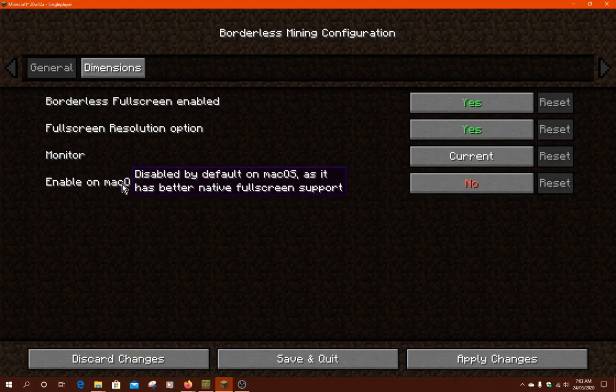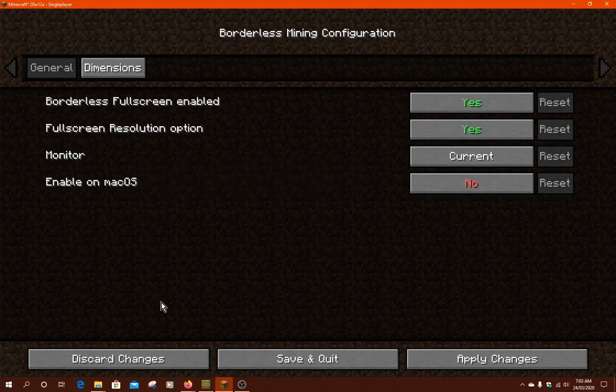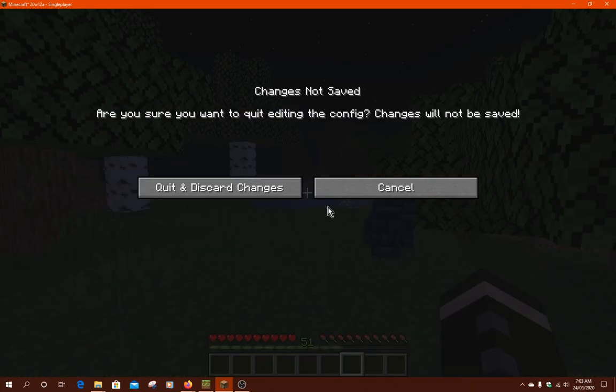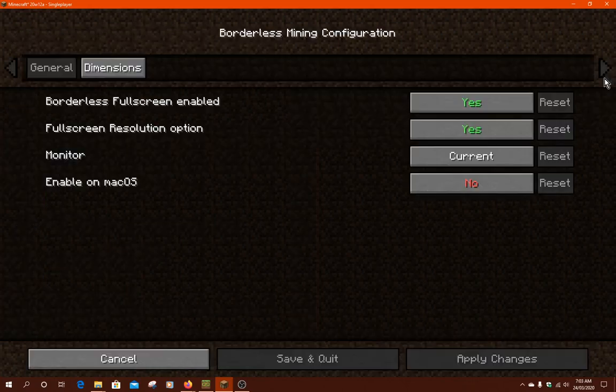If you want it to be disabled by default on macOS, there is better native fullscreen support. I'm not going to want to quit those settings.